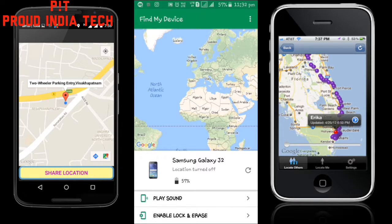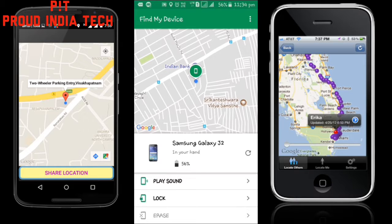You can also click on Enable Lock and Erase. This is an added feature after you have entered your email account and logged in to Find My Device.